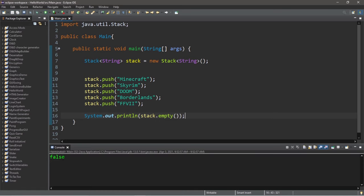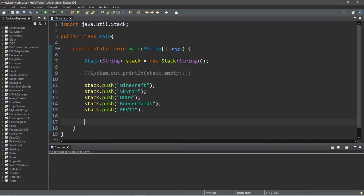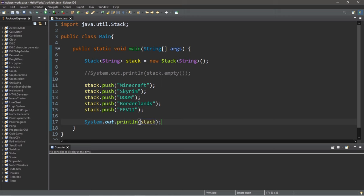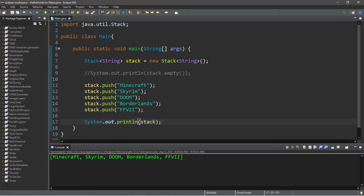So our stack is no longer empty. This returns false. So with the stack, we can at least take a look at the items within the stack without removing them. So let's use system.out.println and I will print my stack. So this will print all of the objects within my stack, beginning with Minecraft, then Skyrim, Doom, Borderlands, and Final Fantasy VII.